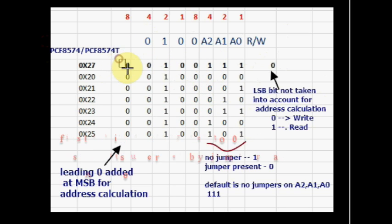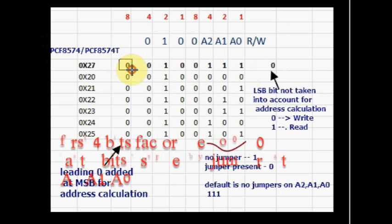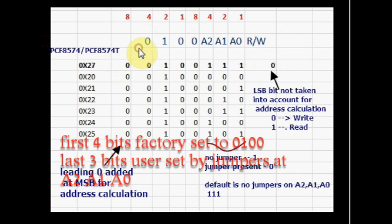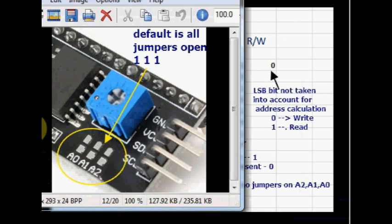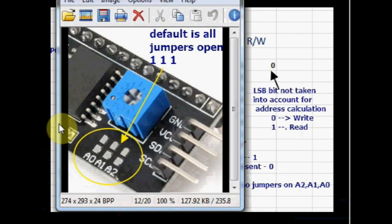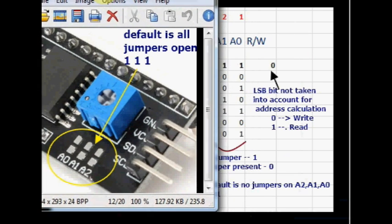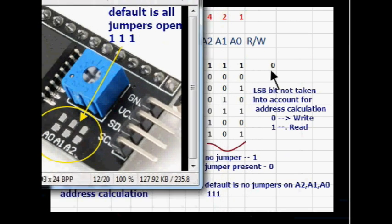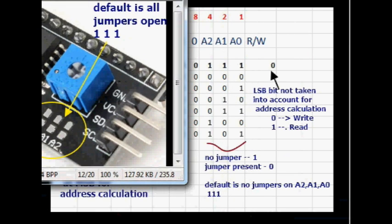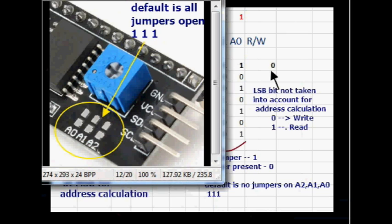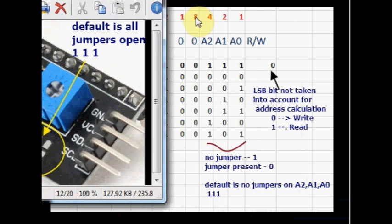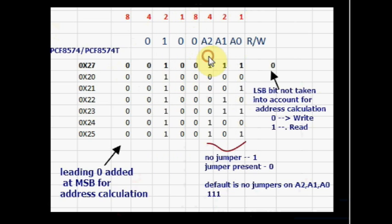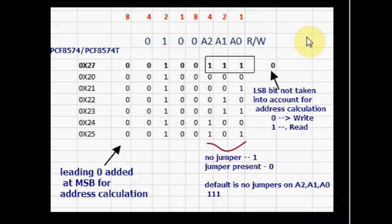The bits A2, A1, A0 are user defined by soldering jumpers onto the pads. These 3 bits can be changed by soldering jumpers onto A0, A1 and A2. By default all these pads are open leading to all ones. If a jumper is soldered then it becomes 0.